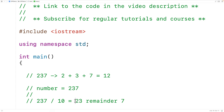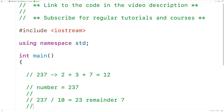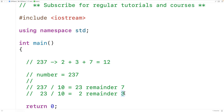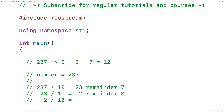Next, if we take the quotient and divide it by 10, we get 23 divided by 10 equals 2 remainder 3. Notice how by applying this process we're getting each digit in the number as a remainder of the division operation. We keep going — 2 divided by 10 equals 0 remainder 2.